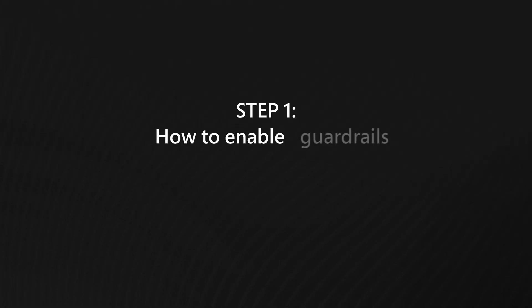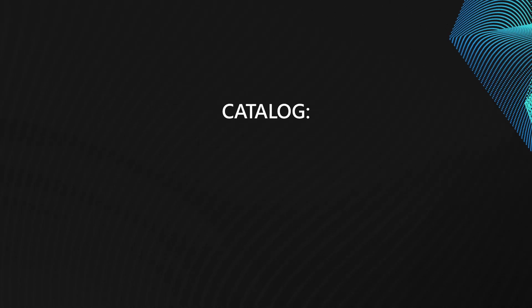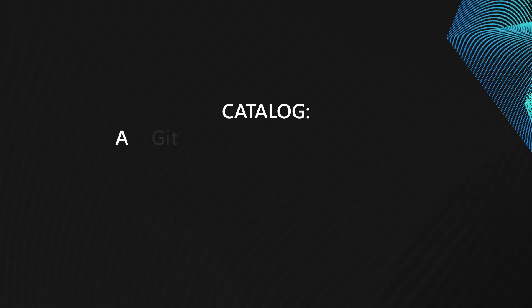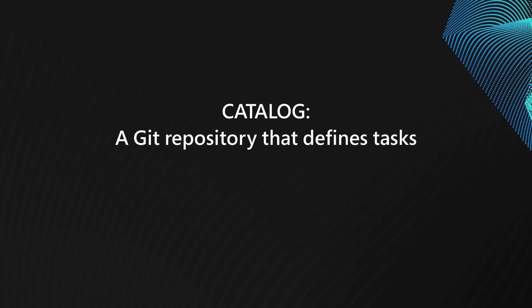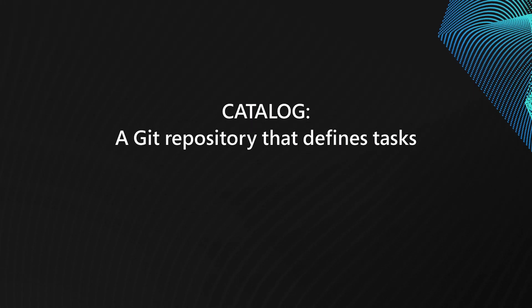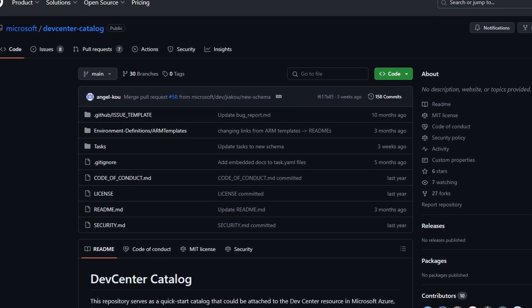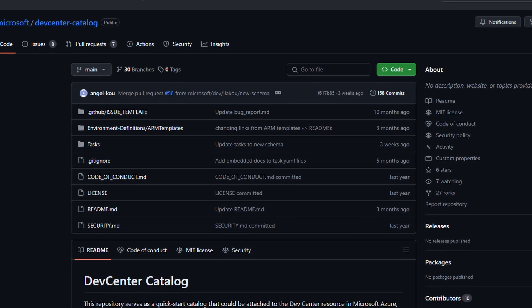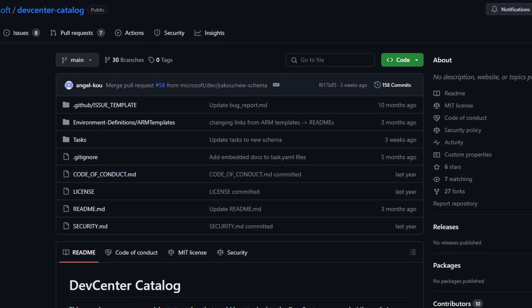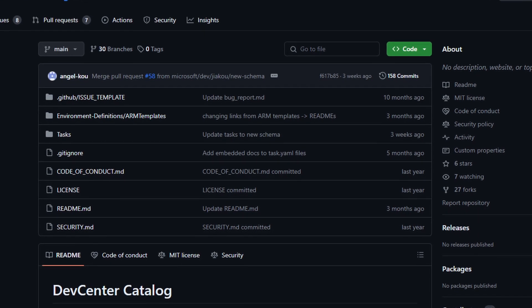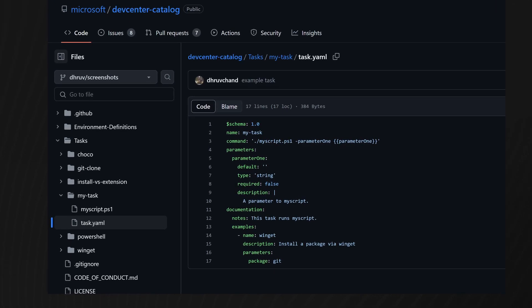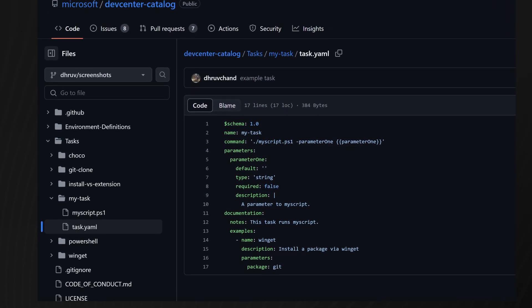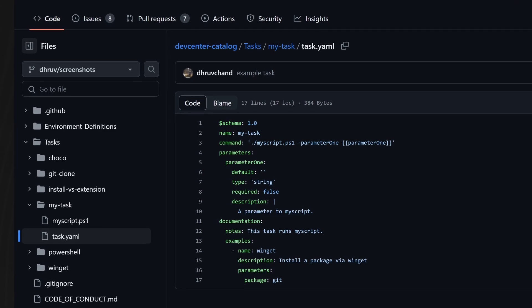The first step is to create a catalog of tasks that your organization could use to customize your DevBoxes. A catalog is a Git repository that defines the tasks that you could use in DevBox YAML files, and it allows platform administrators to control what tasks developers can use in their configurations, the guardrails. Think of them as the basic ingredients developers would use to make the configurations they would like.